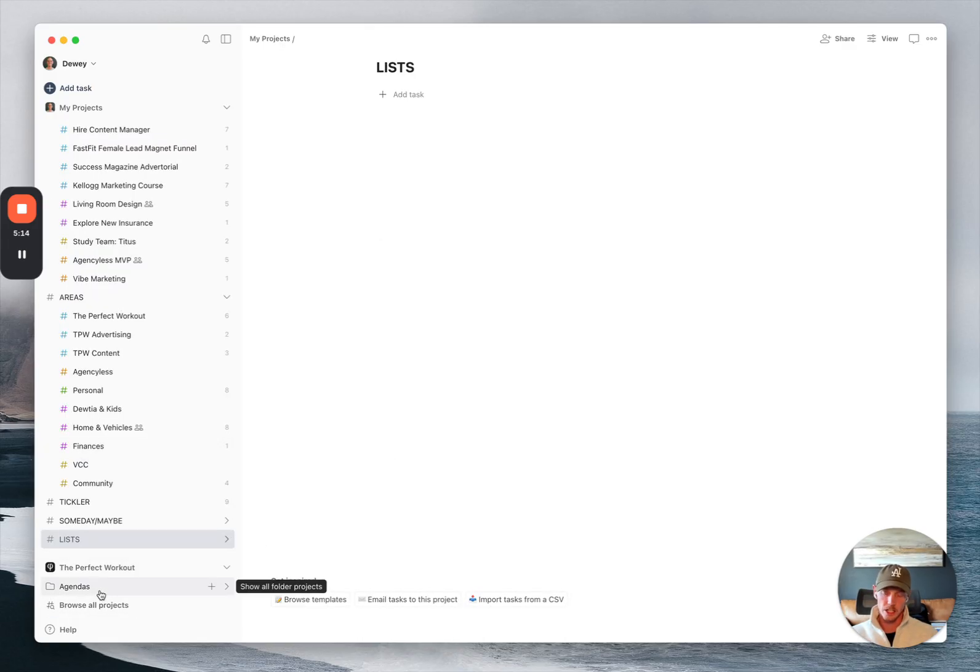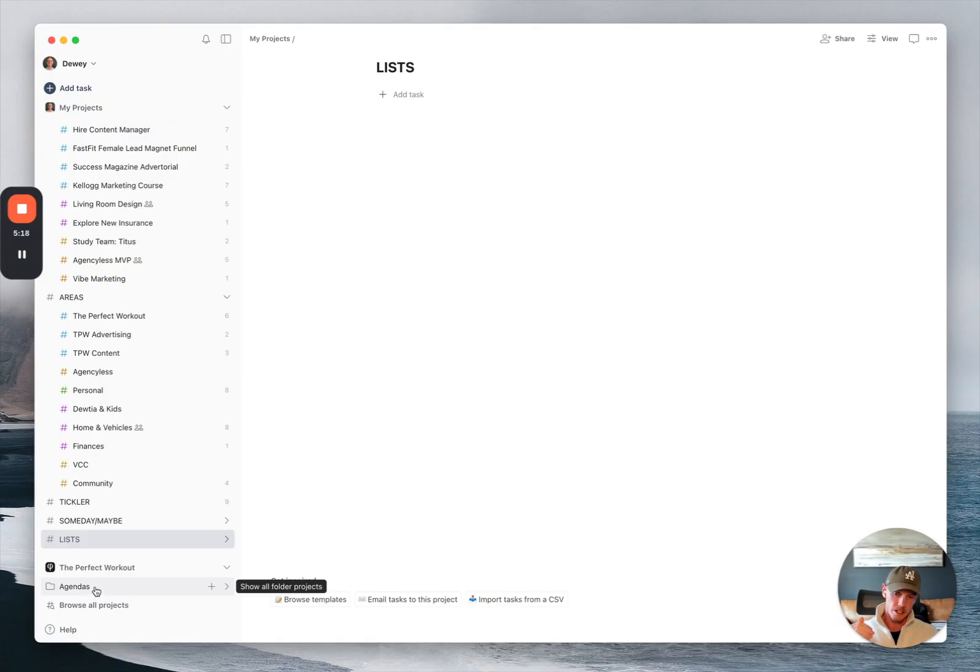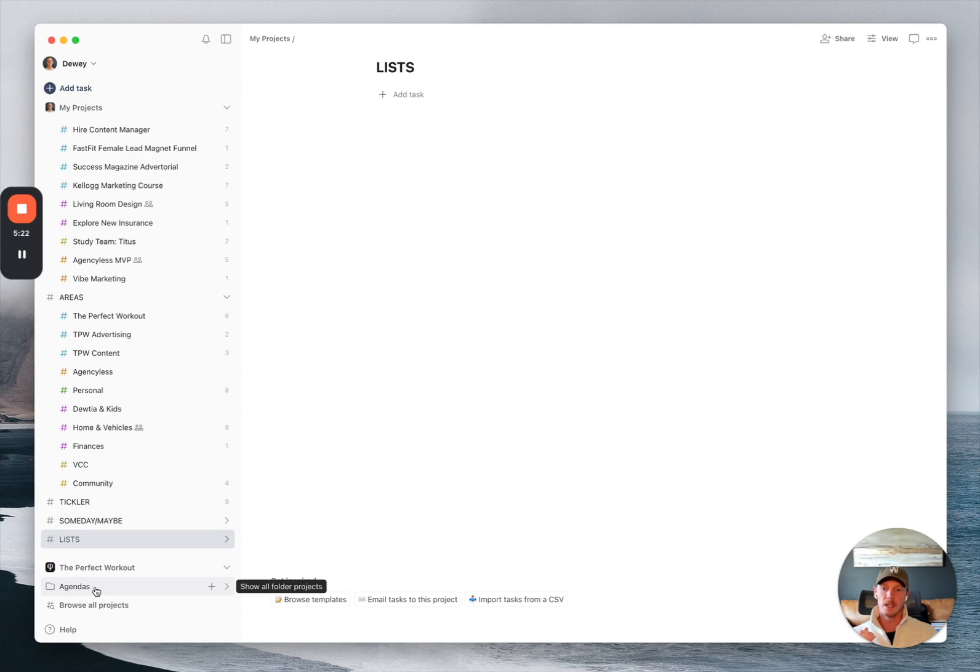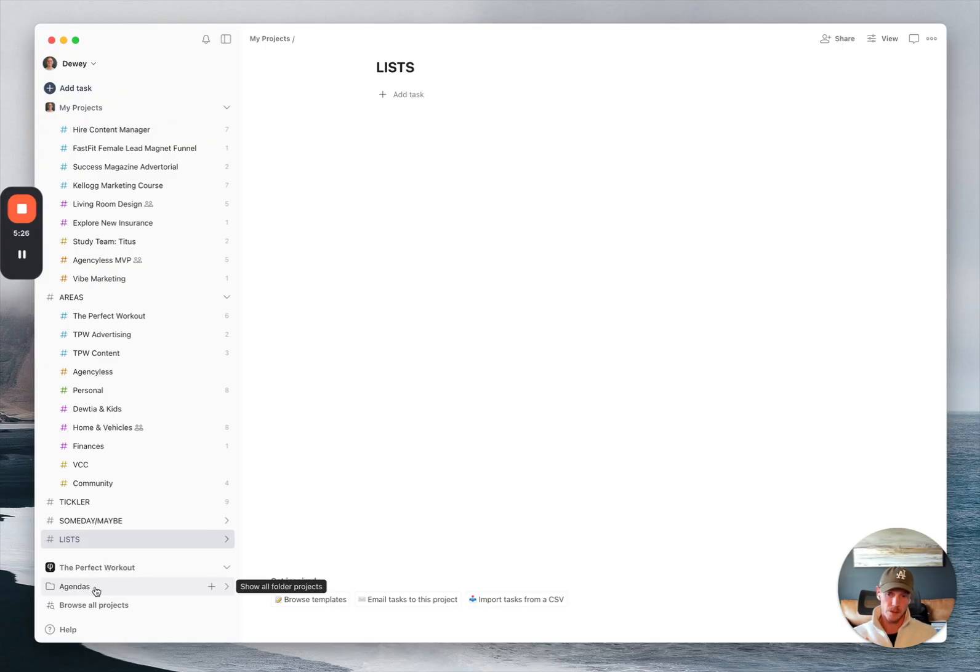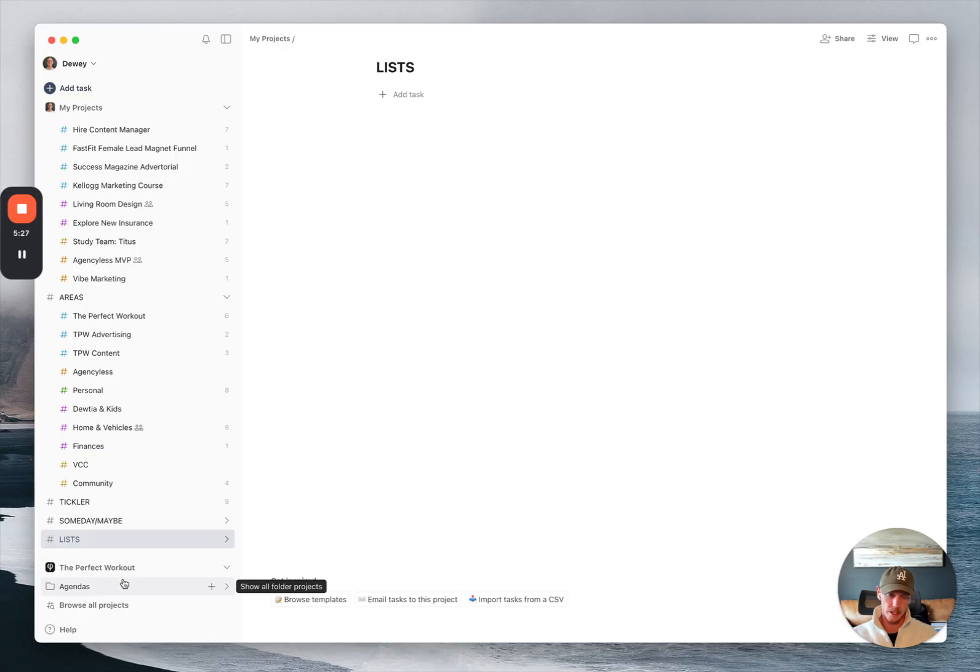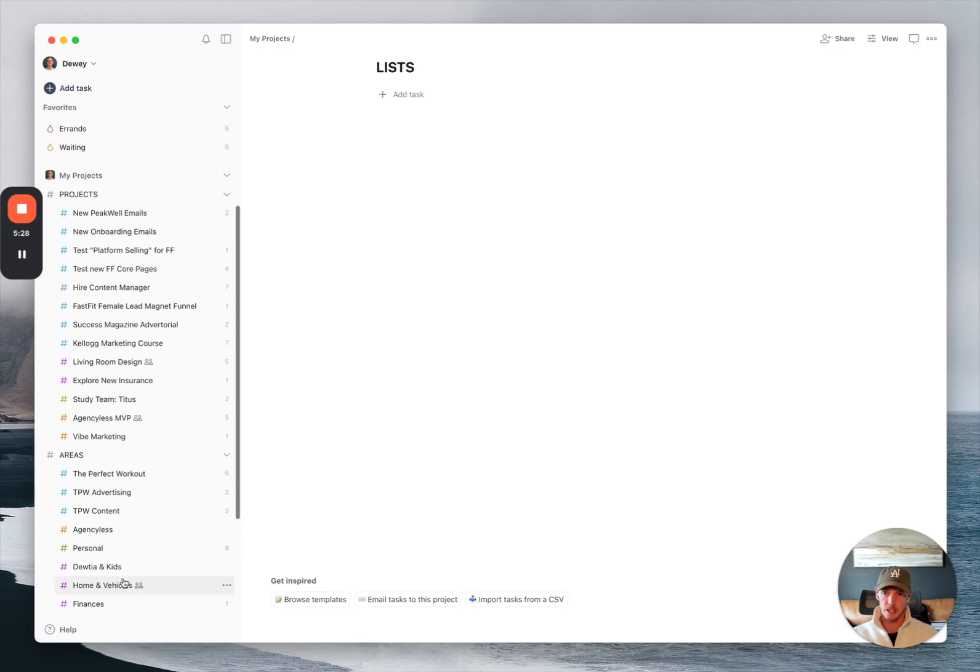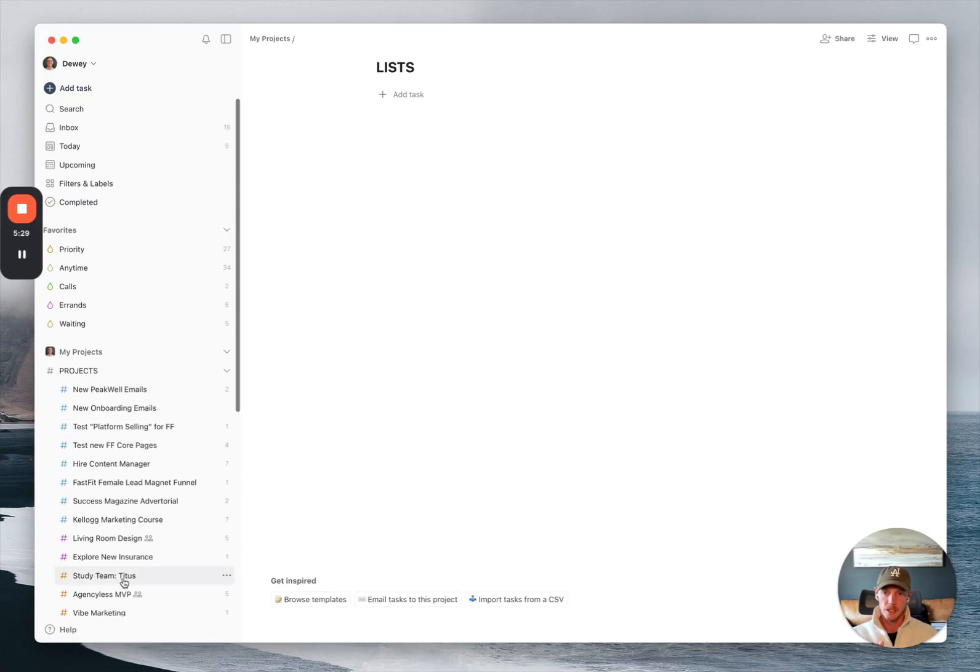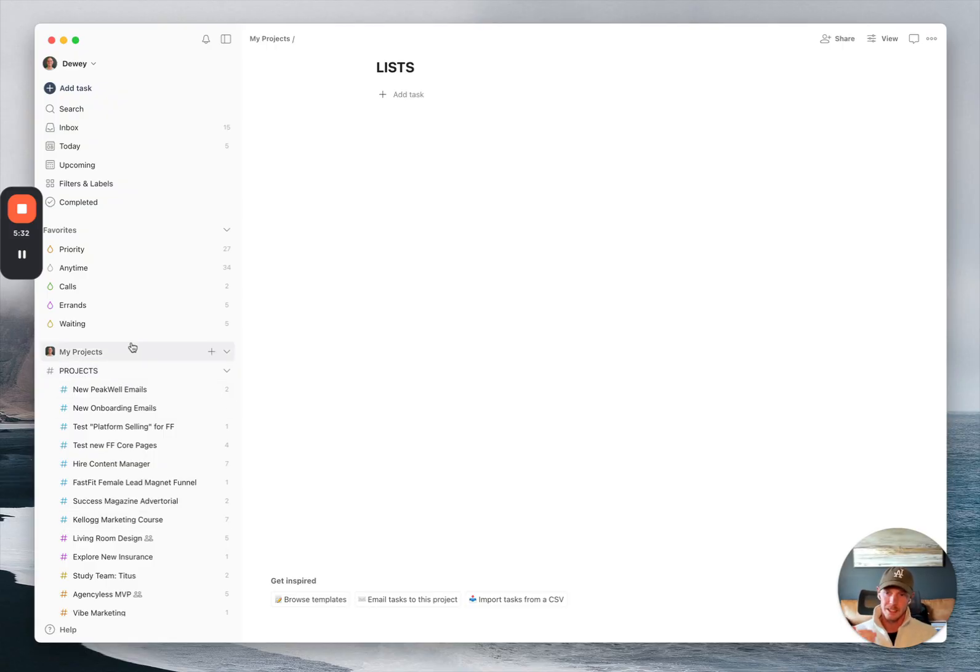And then again, agendas here. I'm not going to go into that because there's sensitive information in these, but I just essentially have lists for each person that I meet with. And those are shared lists with them. And so we've got agenda items in there that we can go through.